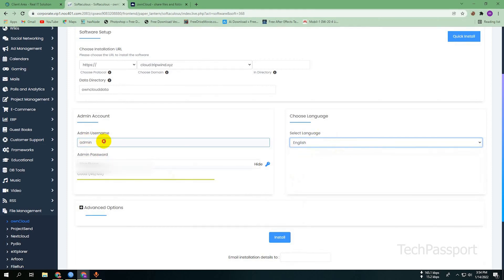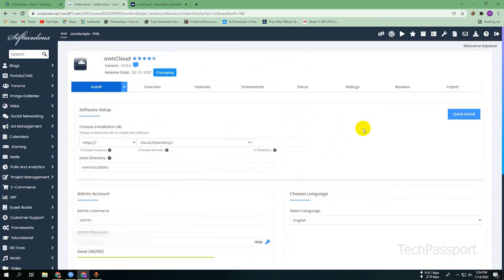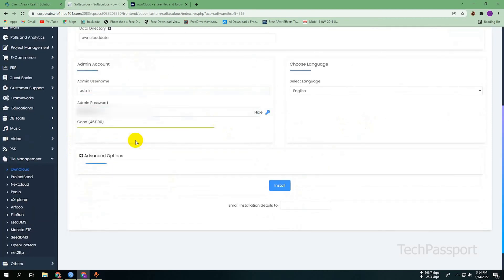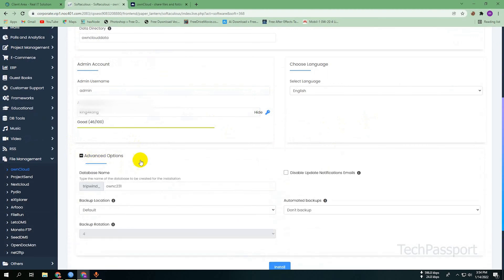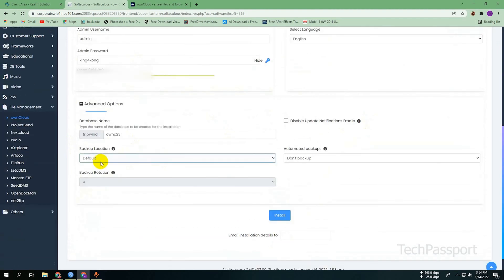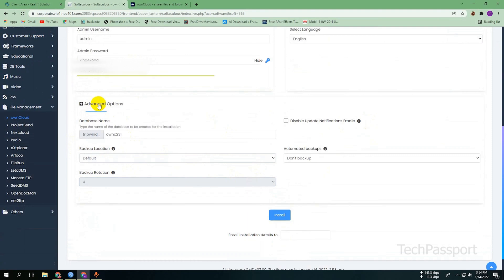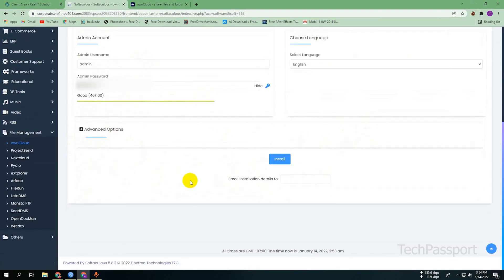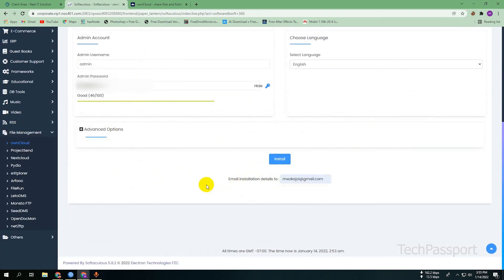If you want to change the admin username, you can do so here. If you want to change anything else, you can go to the advanced settings. I don't want to change anything advanced, so I am going to quick installation. Here you can select your email address for the installation details.